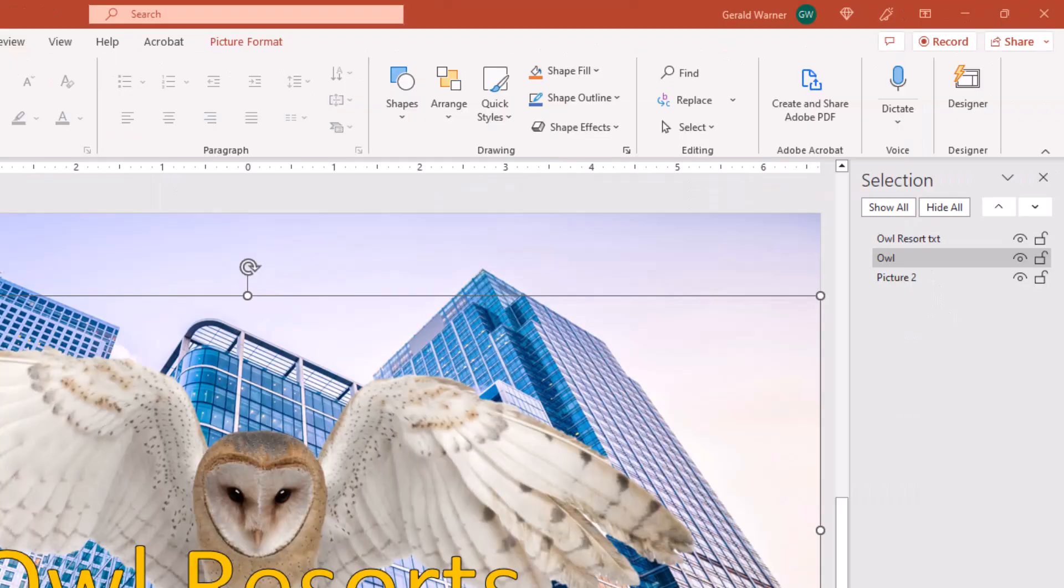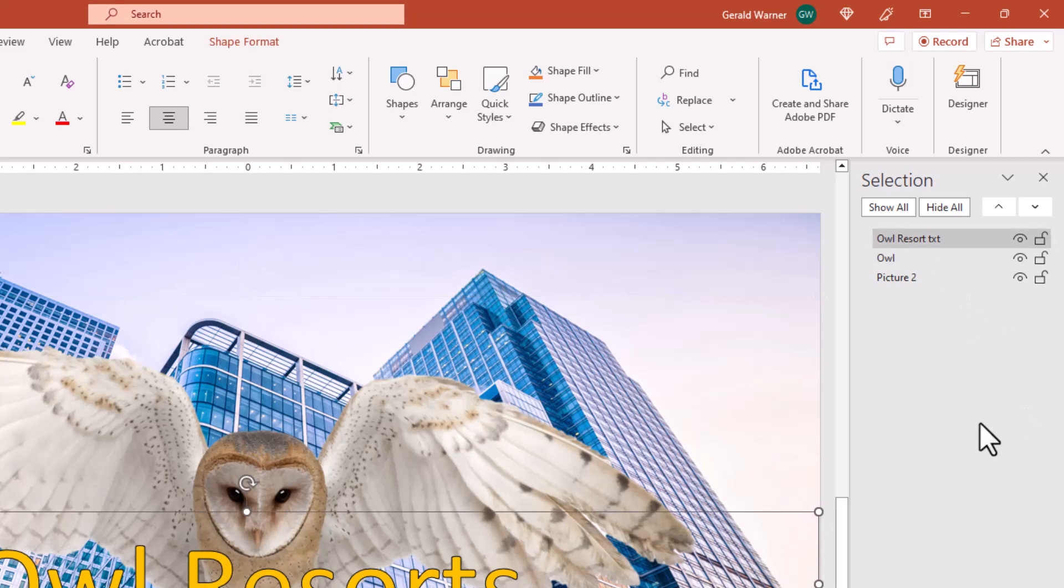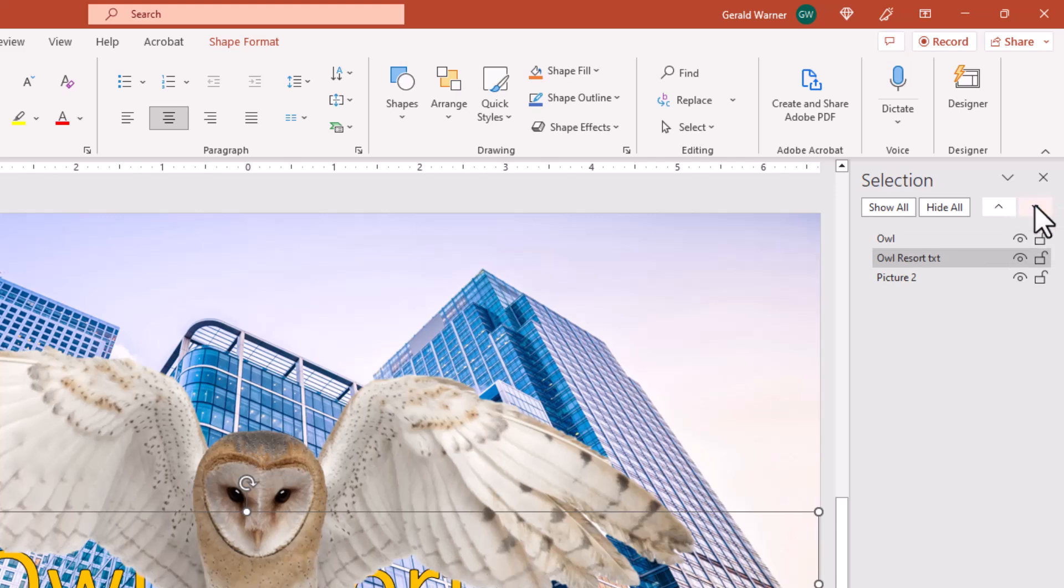Now another great feature of the selection pane is being able to move the layers up and down. And there's actually two ways of doing that. We can select, for example, the owl text that we just changed, and we can move that down by clicking on these arrows at the top. So we're now down to where it's in the second layer.